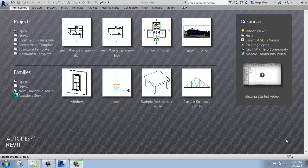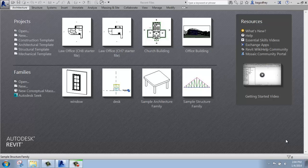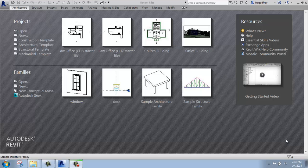Revit's basically divided up into architecture, structure, and MEP. Those are offered all separately, or they can all be combined together into just what's called Revit. And that's what I'm working in, so I have all three areas available. If you're working in a slightly different version, this information still holds true, and the differences are really minor at this point.